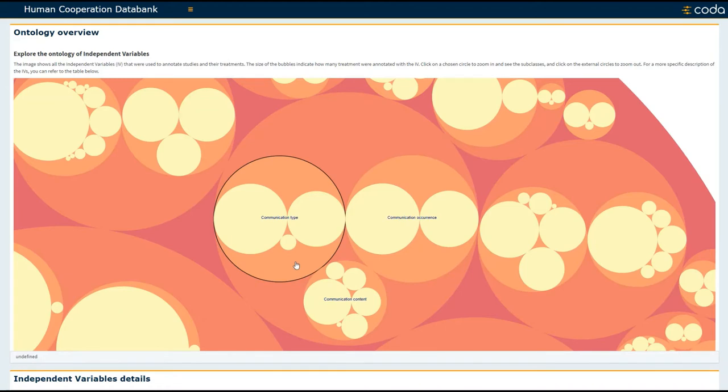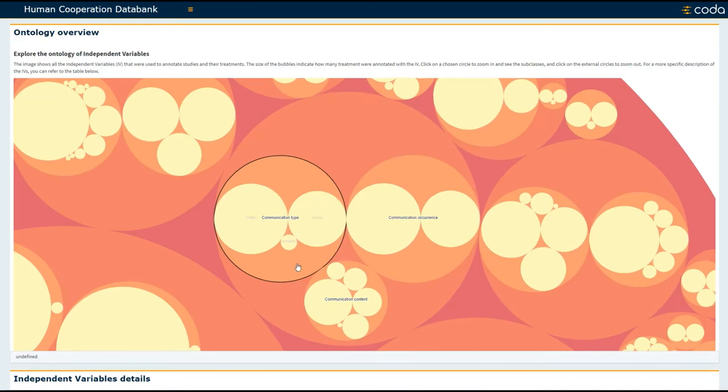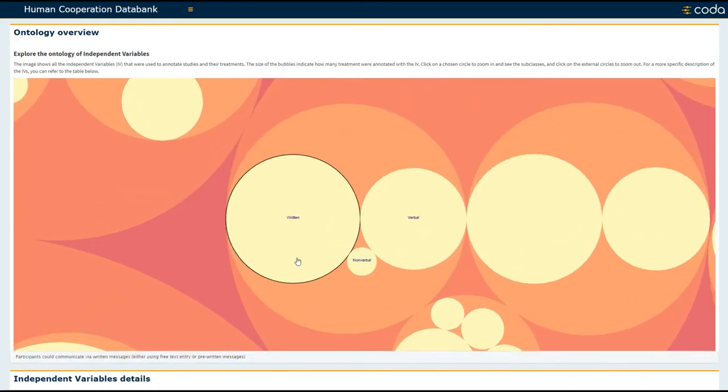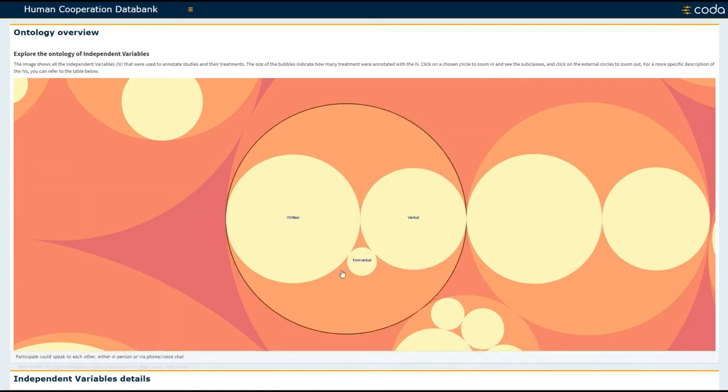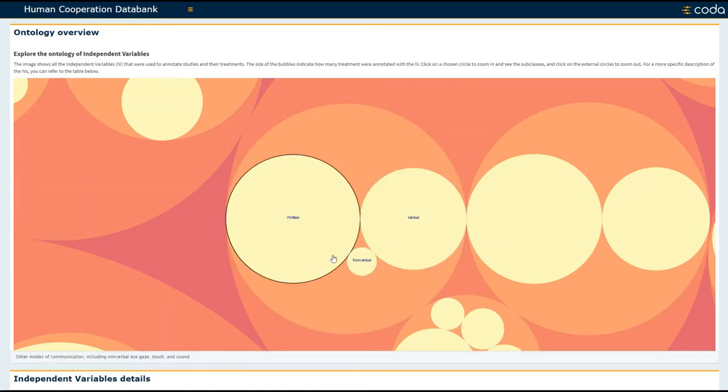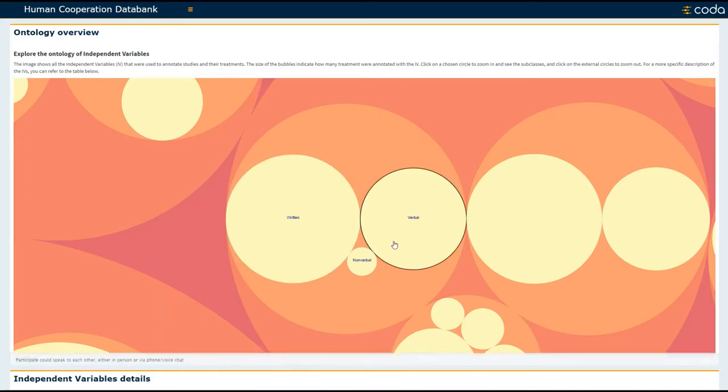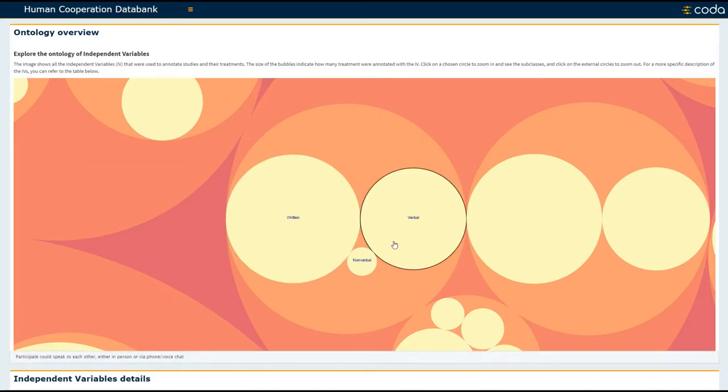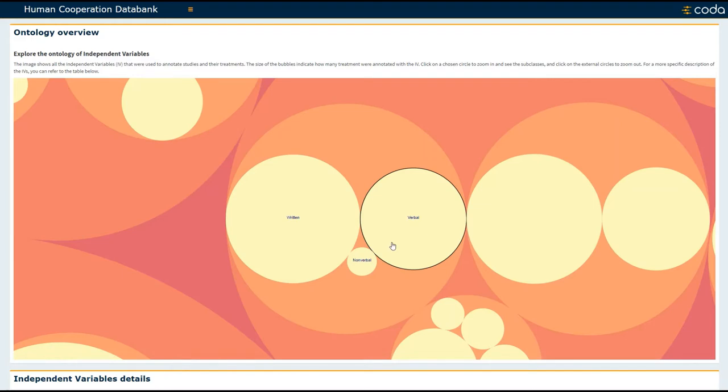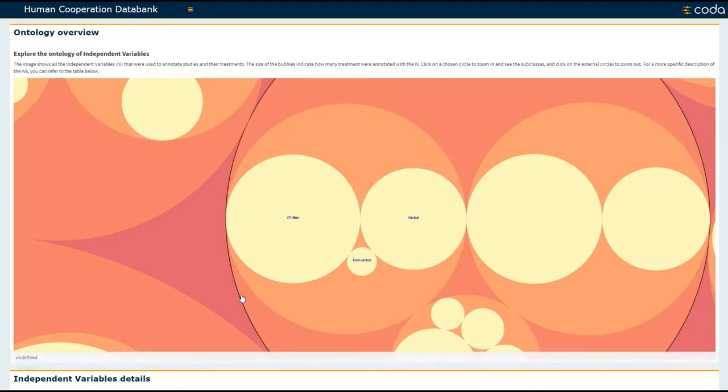You can further zoom in and look at, for example, the communication types: written, verbal, and nonverbal. And when you hover over one of these circles or topics, you're given the definition of that specific topic at the bottom of the visualization tool.